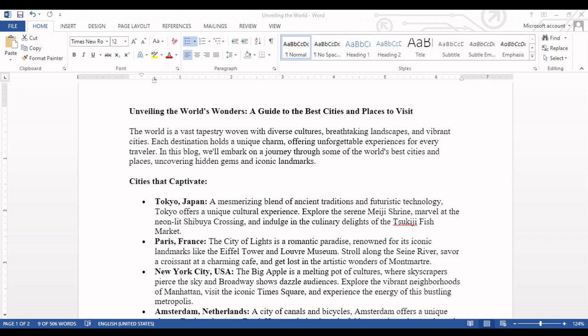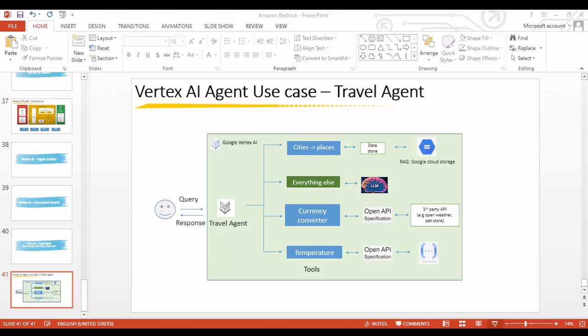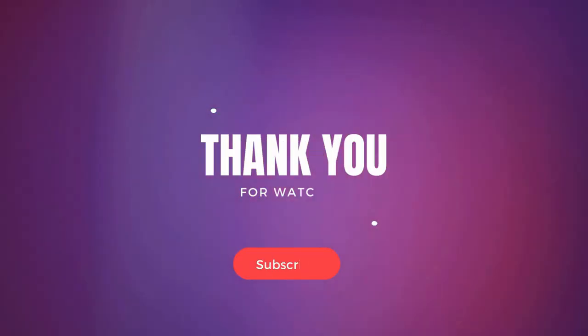This is one part of our architecture that is now complete — city and place information is coming from RAG. Now let's go to the currency converter part, where we'll create an Open API specification that will connect to a third-party API.